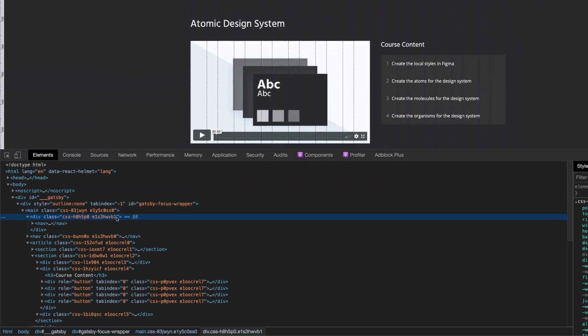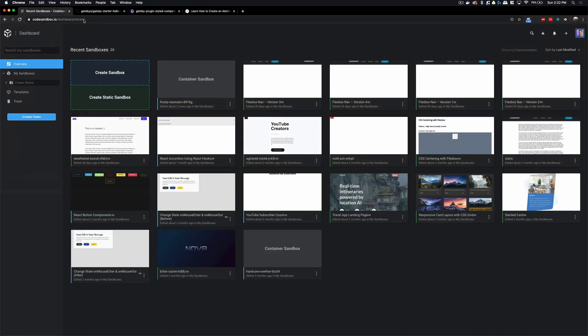You be the judge if you want to use something like Styled Components, but in this video that's what we're going to be using. To get started we're actually going to use Code Sandbox because then we don't have to worry about setting up our local environment — we can just jump in our browser and create a Gatsby site all within the browser.